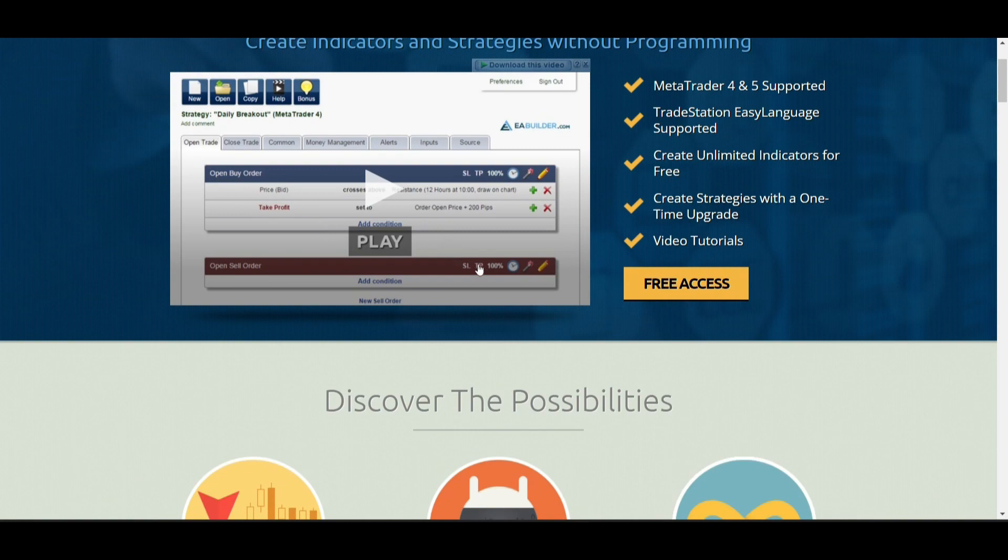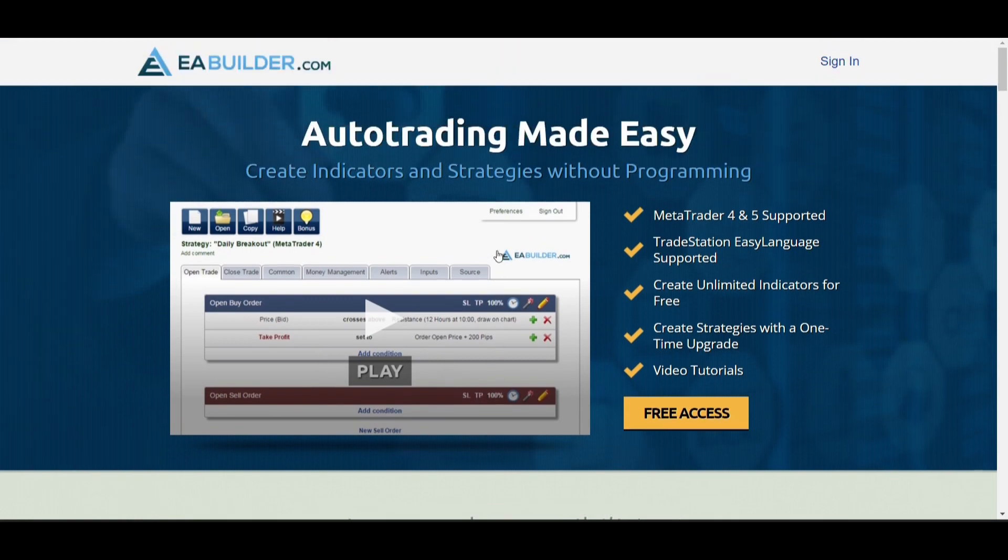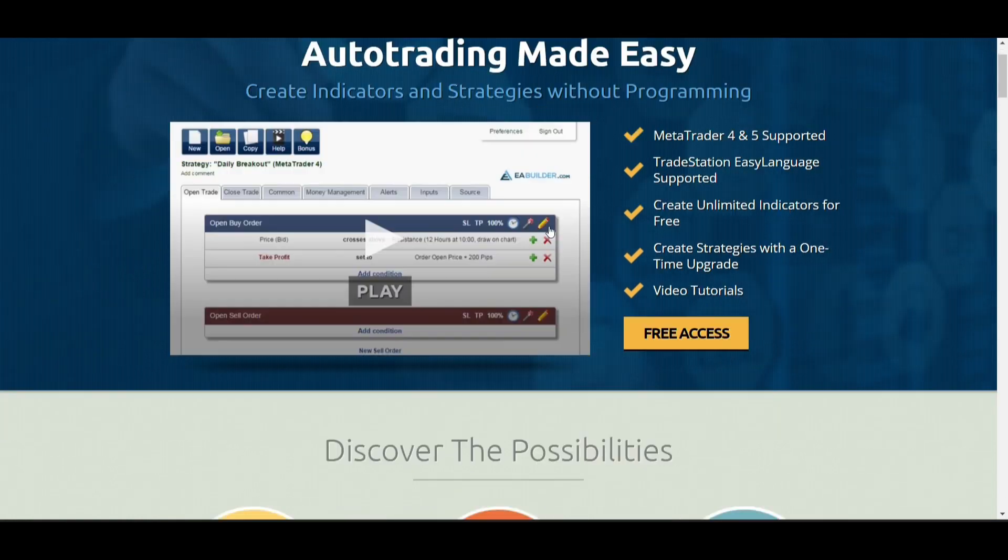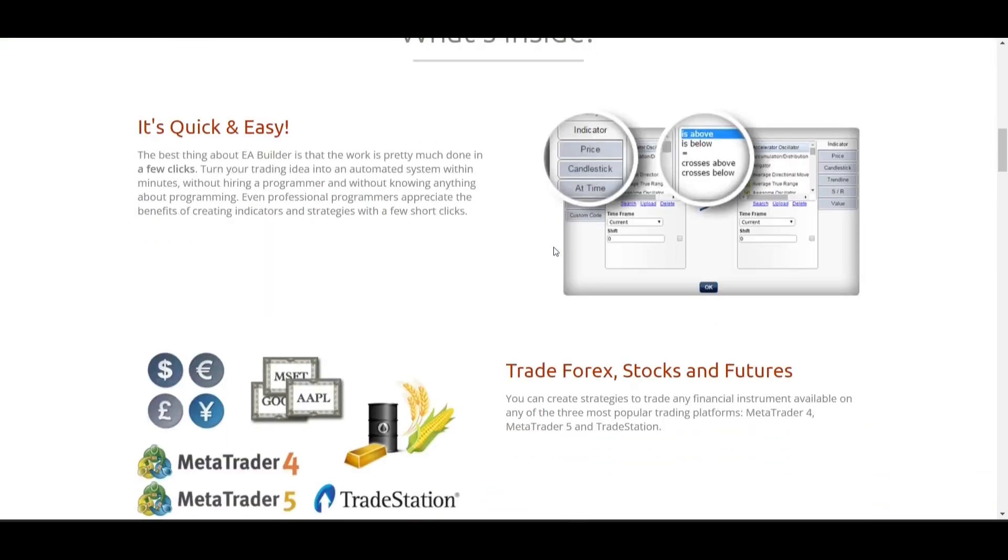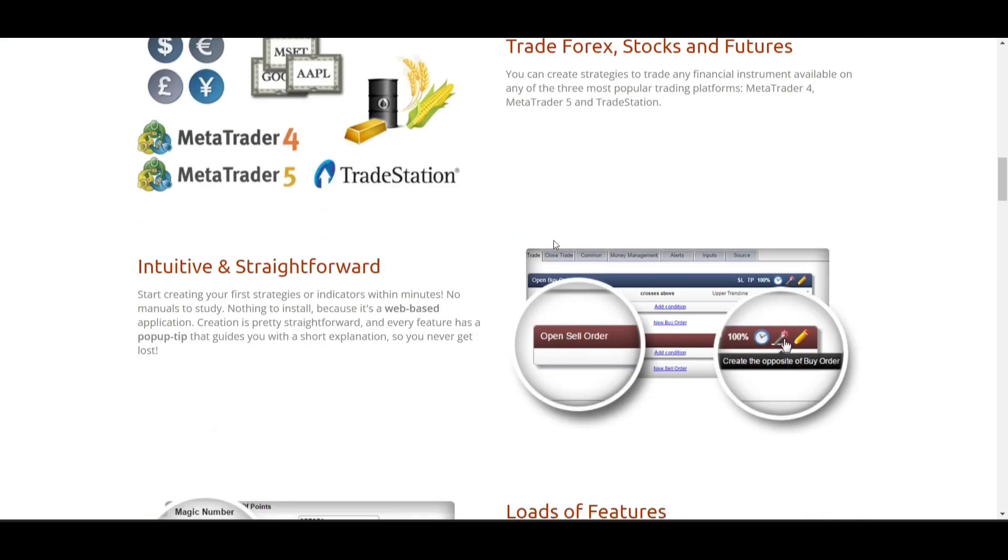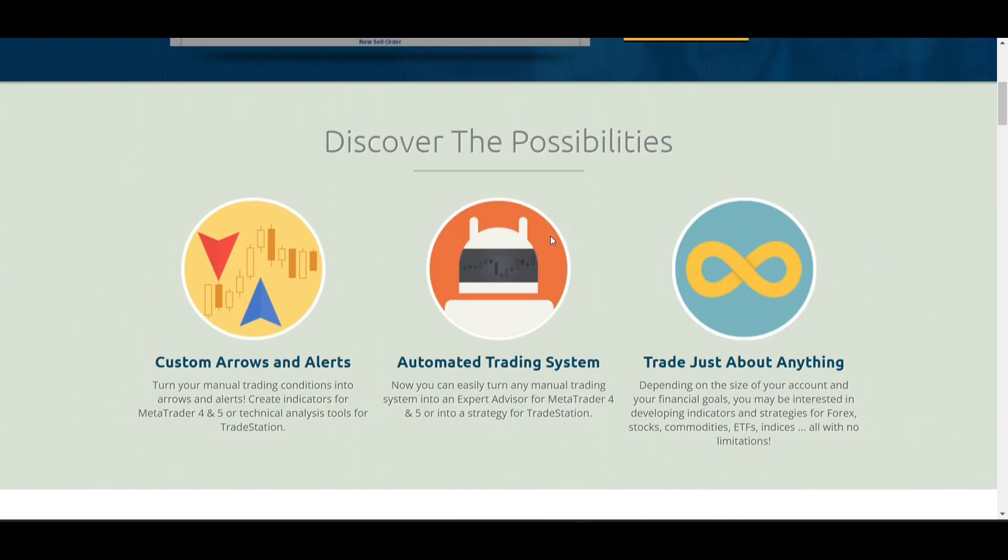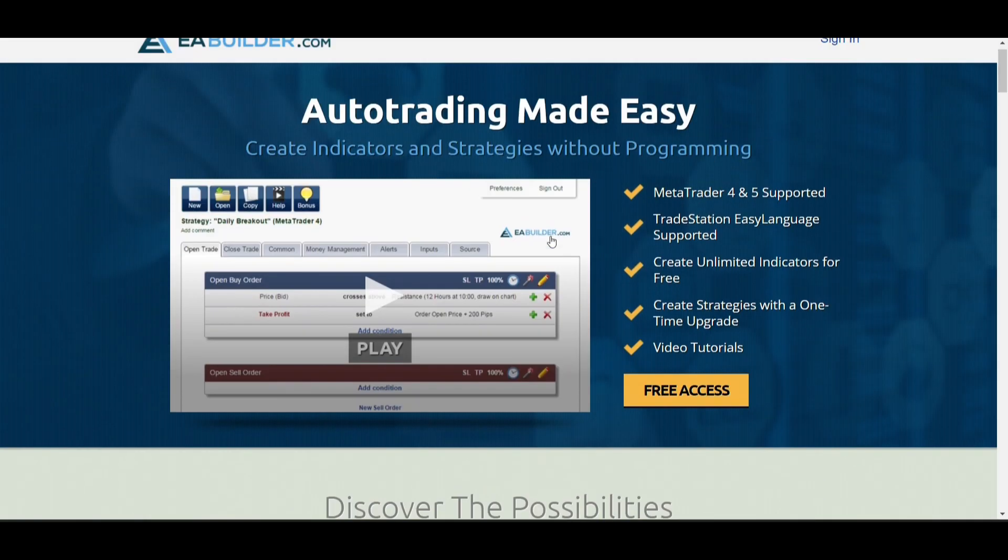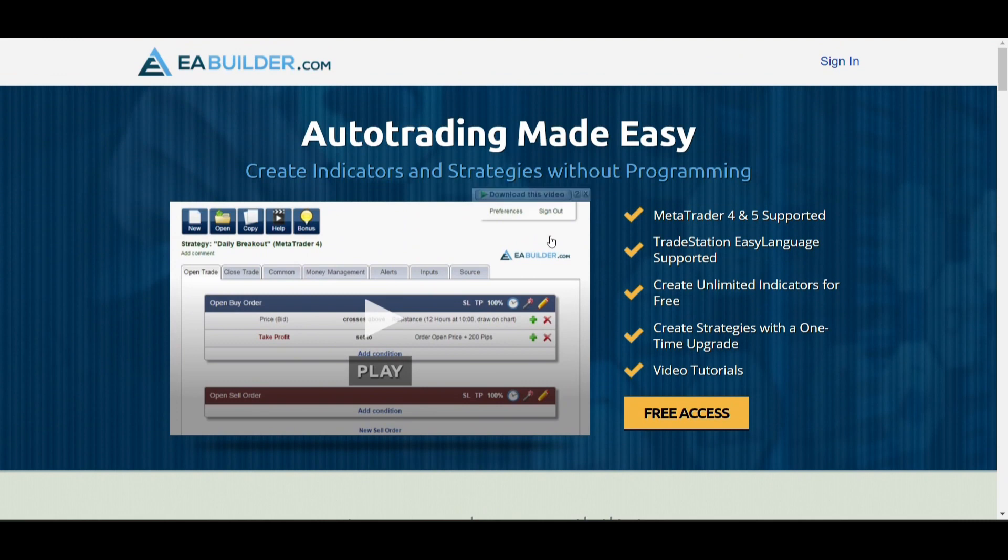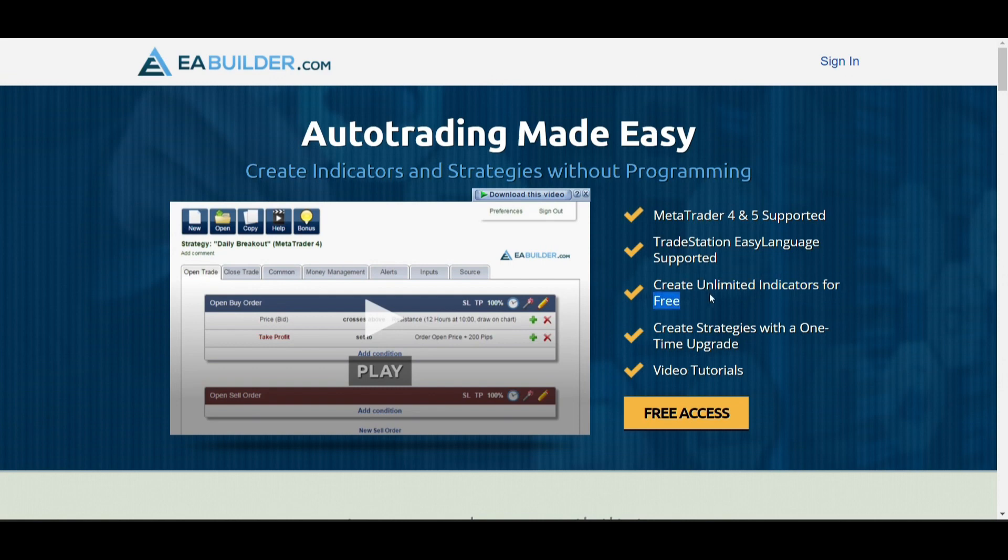As of now you can actually create indicators for free. If you'd like to create a robot you have to pay a subscription. Here are some of the three features that this tool has: you can actually create for MT4 and MT5, and you can create unlimited indicators for free.